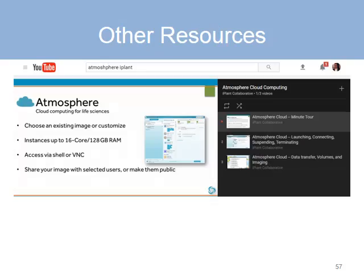That's the discussion of Atmosphere. If you want more information, you can look at the official YouTube videos created for Atmosphere by searching YouTube for 'Atmosphere iPlant,' and of course there is textual documentation available as well.